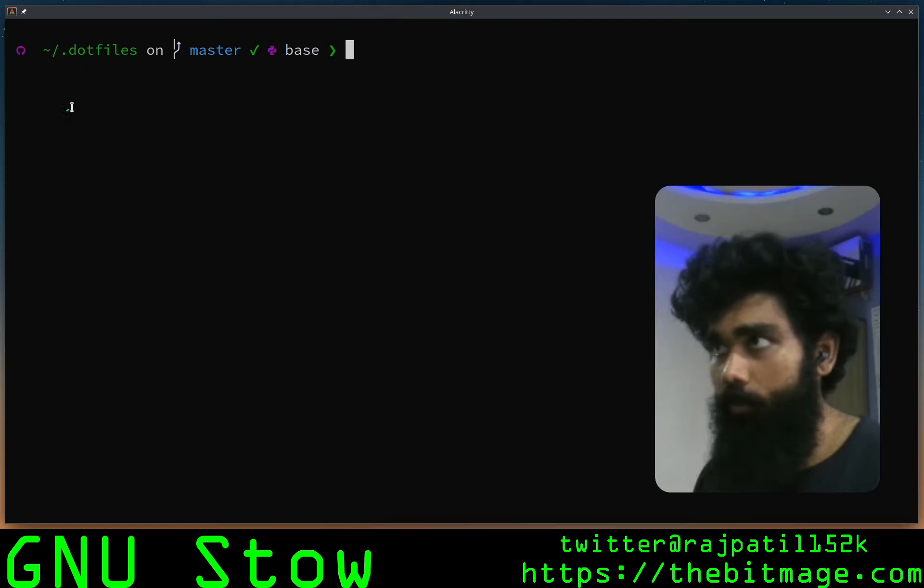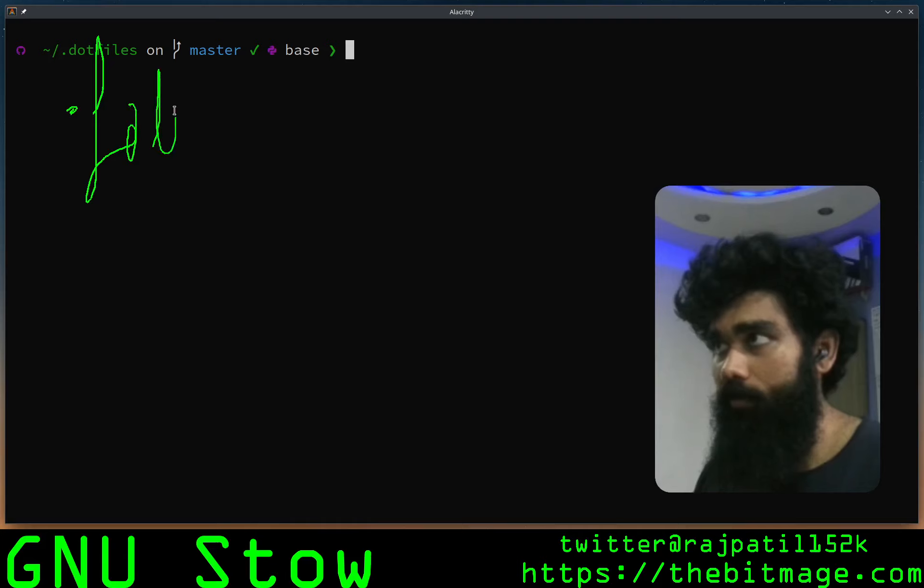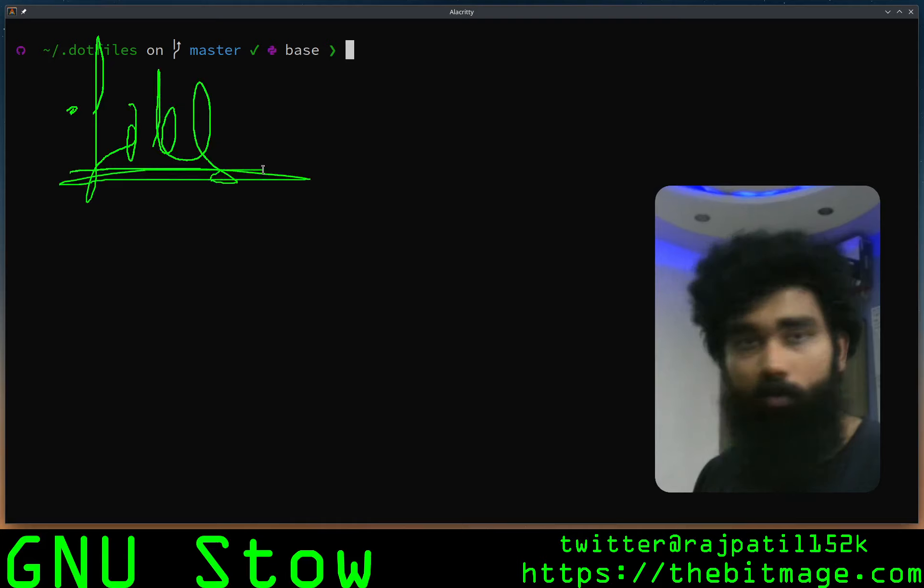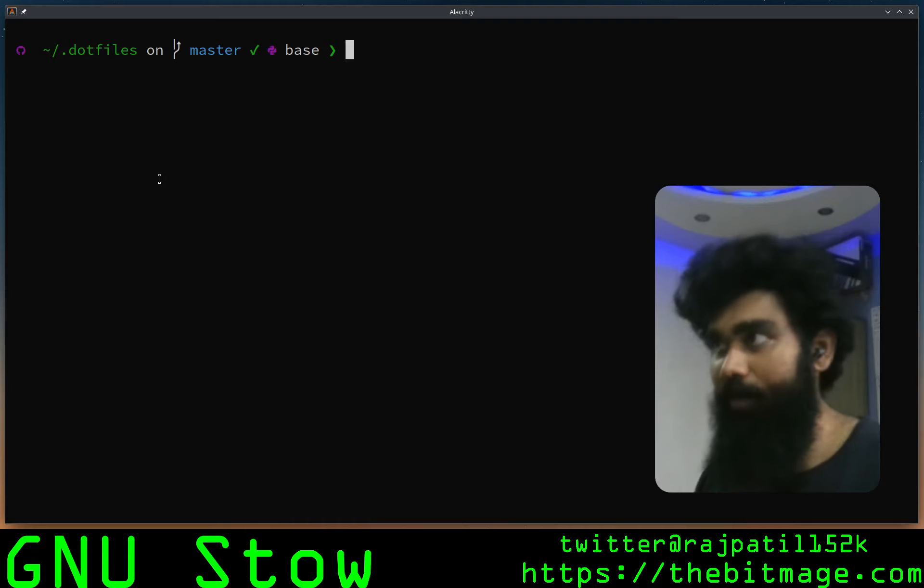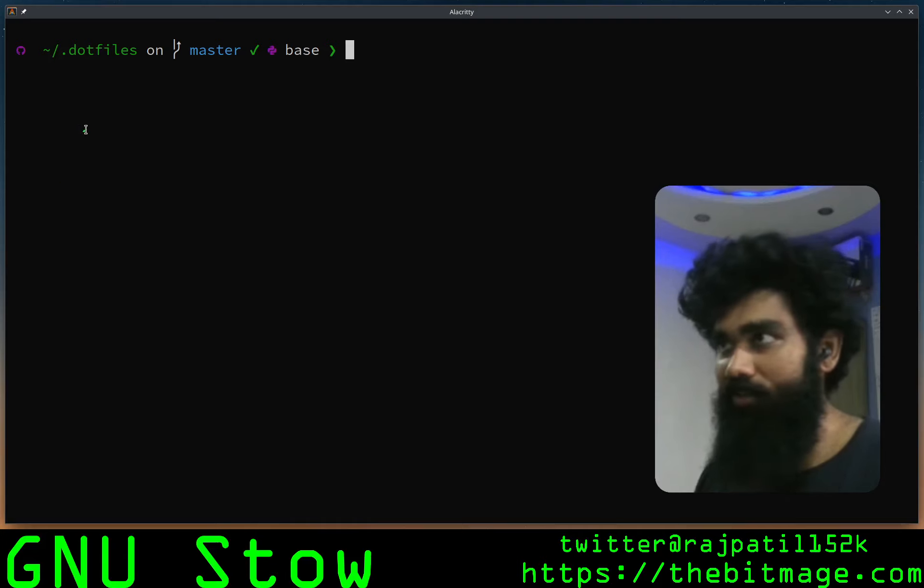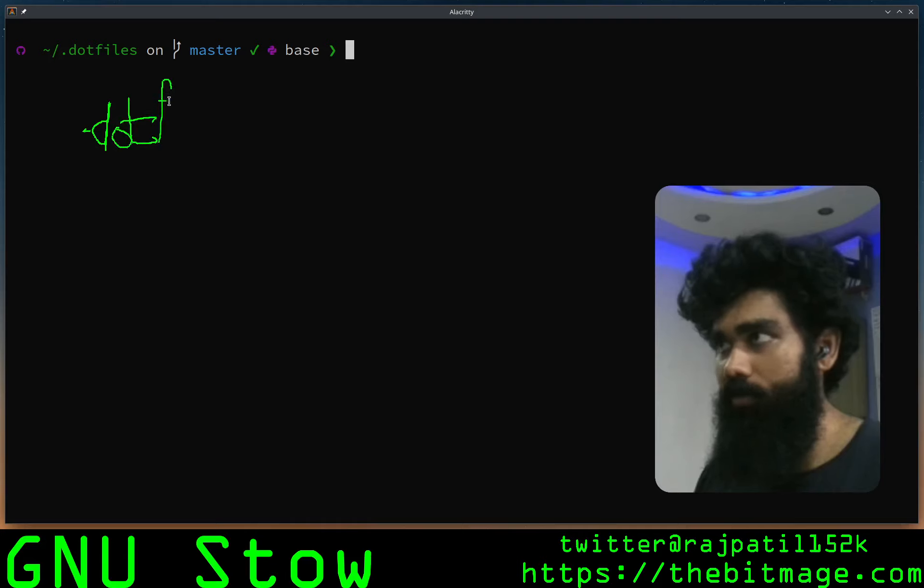You got your base dotfiles directory. That's bad, let's stick to non-cursive stuff. You got your base dotfiles.